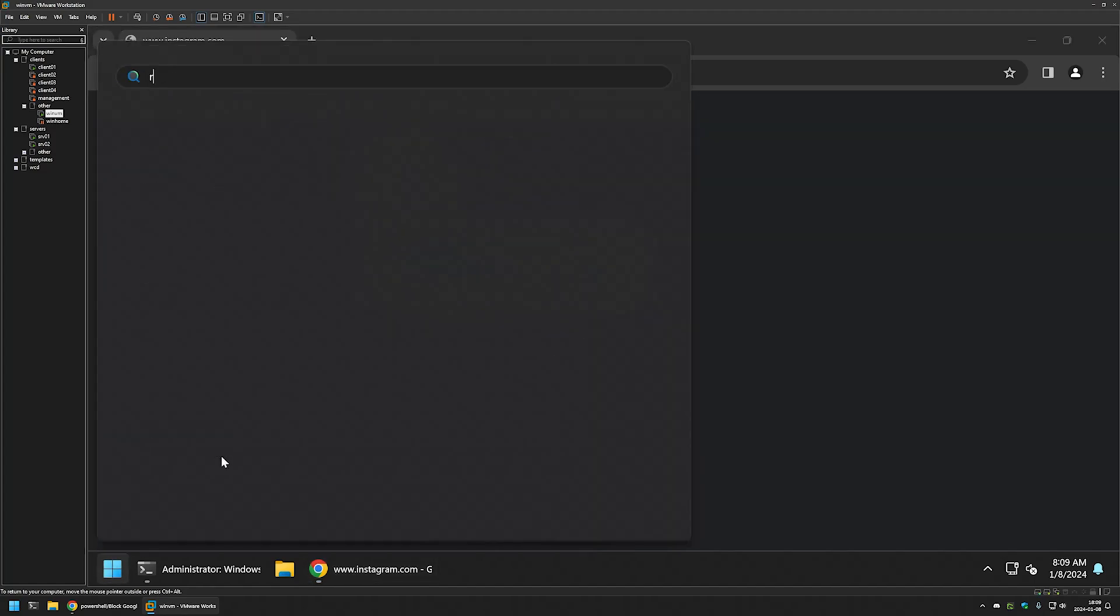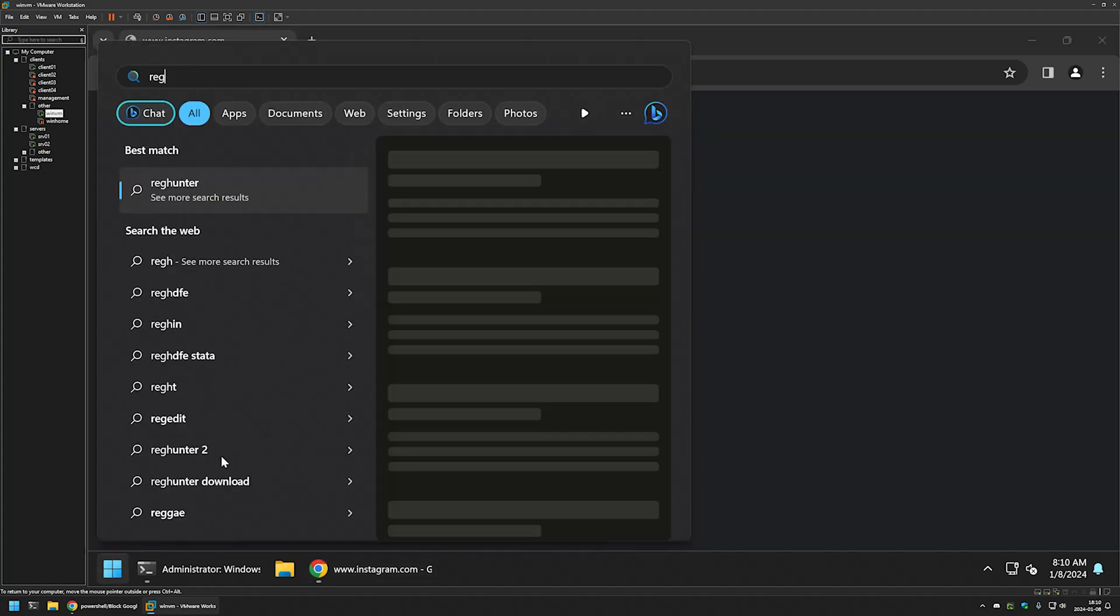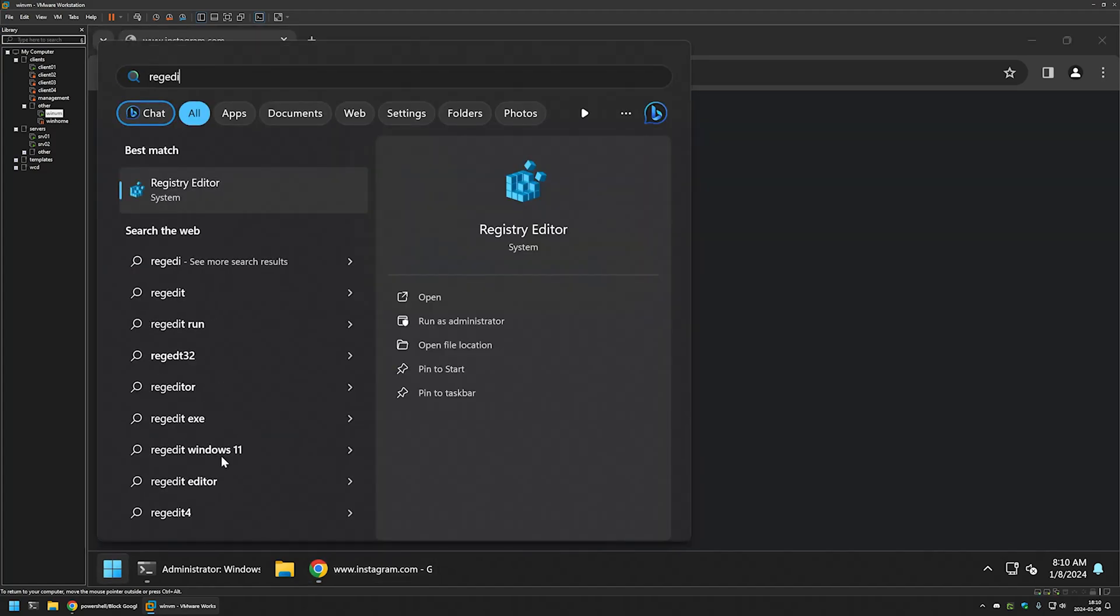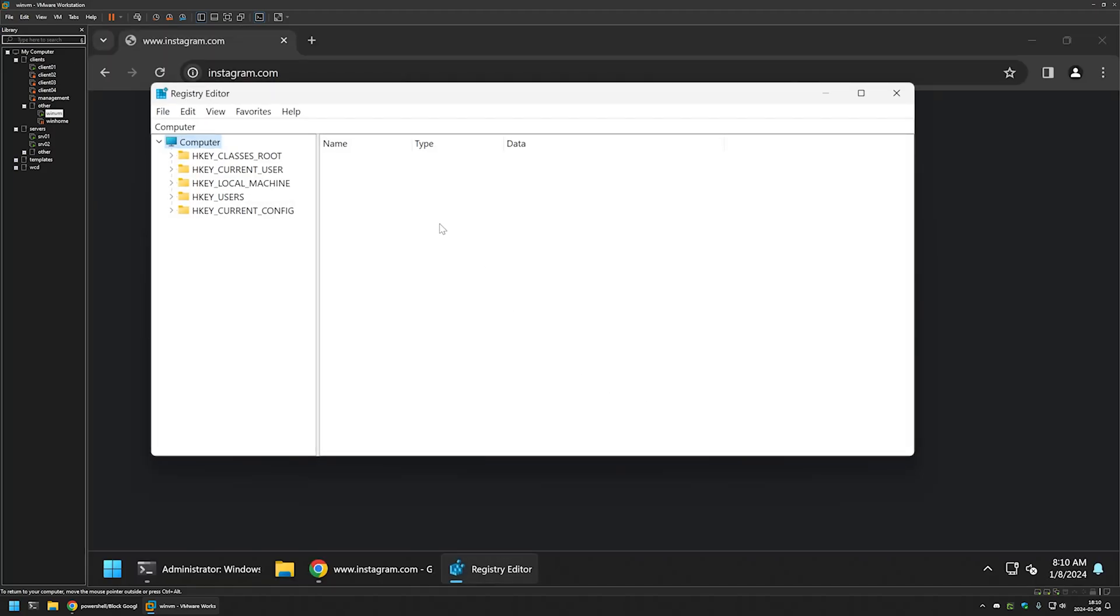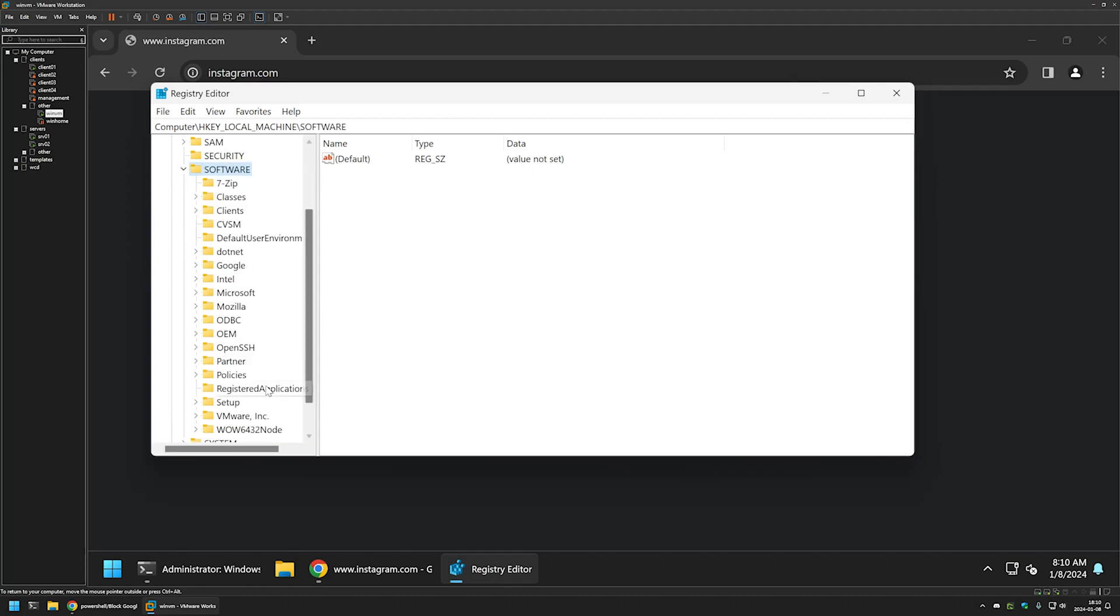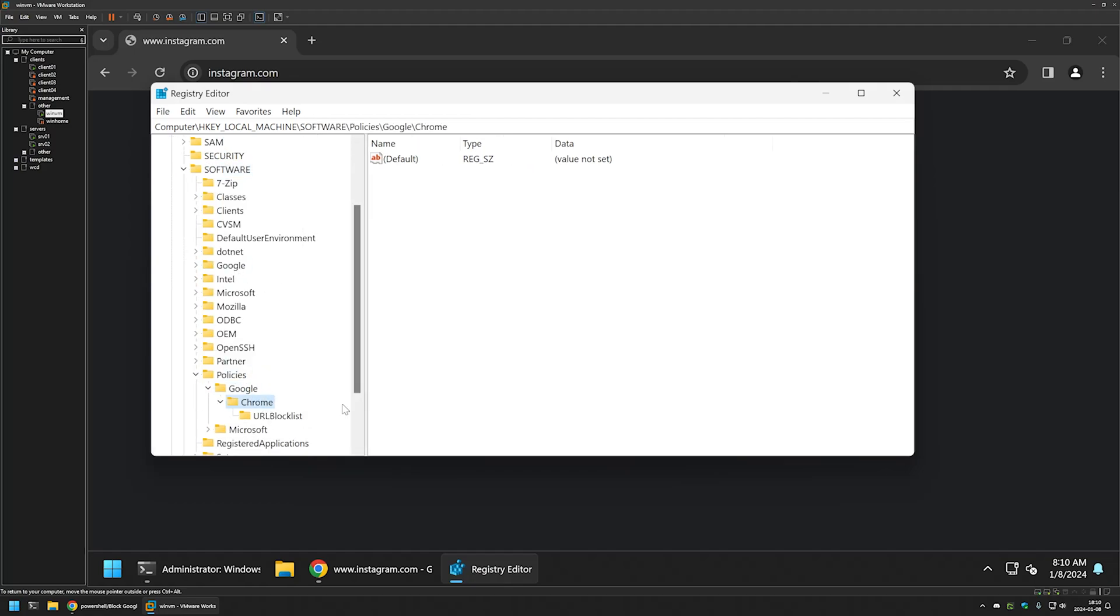I will go to my start menu and type regedit. I will run it as administrator, click yes here. Then we need to go to local machine, software, policies, Google Chrome, and URL block list right here. Here we can see the list of the URLs that we are blocking currently.